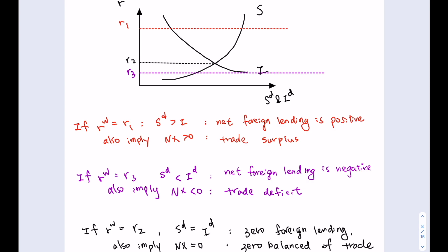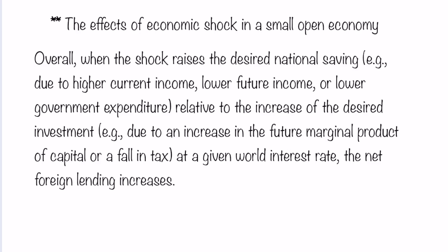Now, what is the effect of any economic shock in a small open economy? When a shock raises desired national savings — for example, due to higher current income, lower future income, or lower government expenditure — the desired national savings should rise. If this rise is greater than the increase in desired investment (for example, due to an increase in the future marginal product of capital or a fall in taxes), then given the world interest rate, the net foreign lending position will increase because the gap between desired national savings and investment becomes larger.